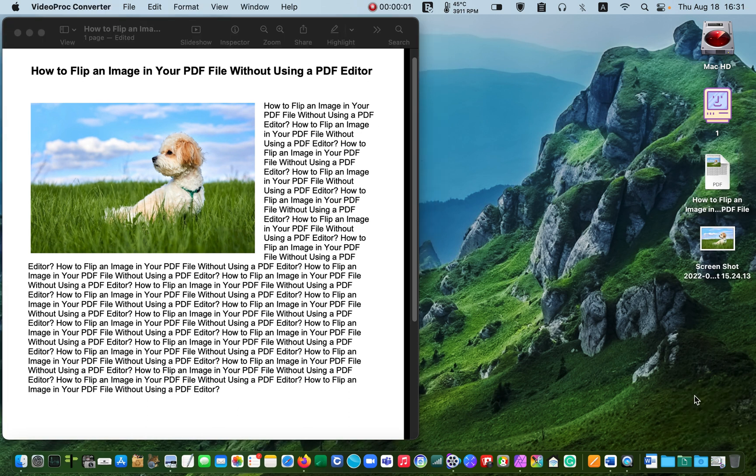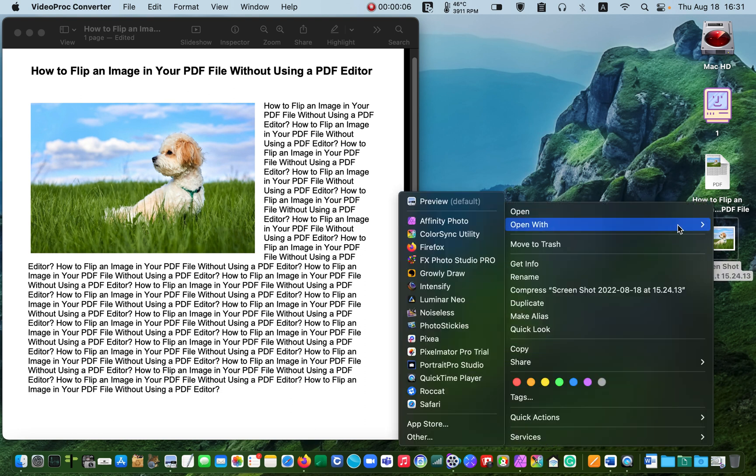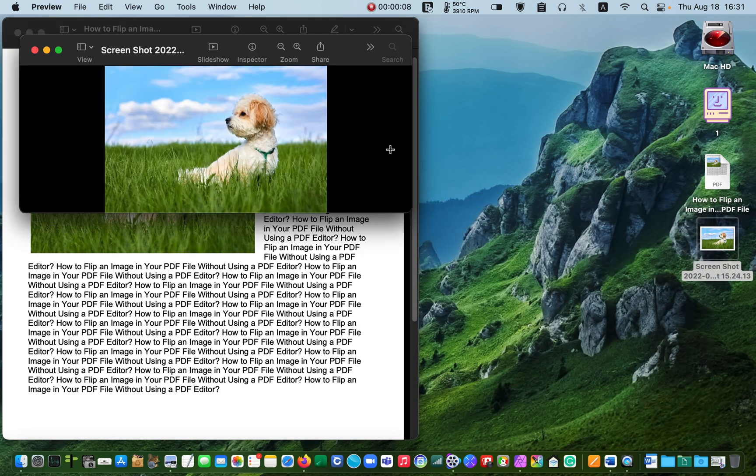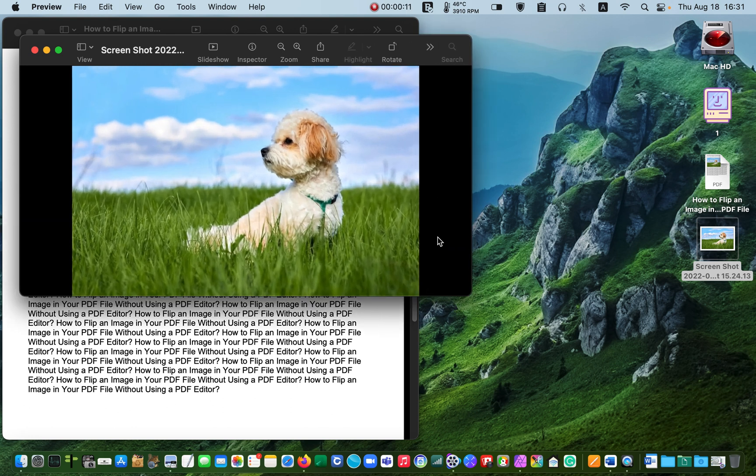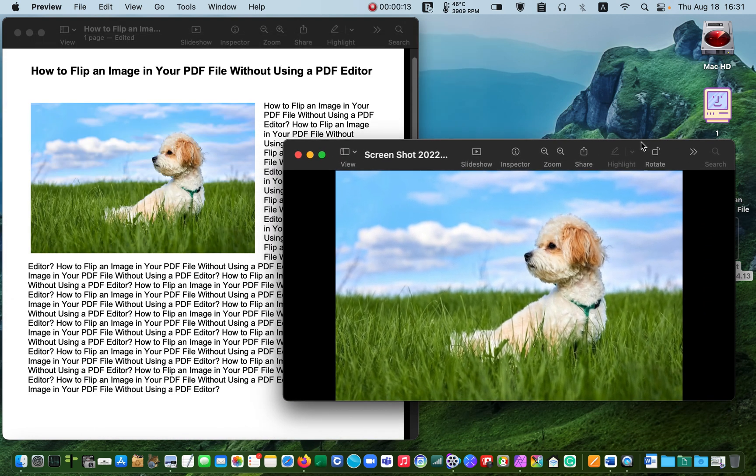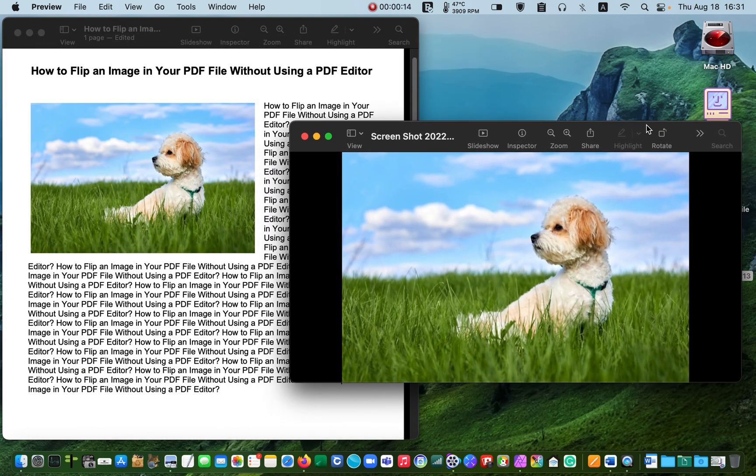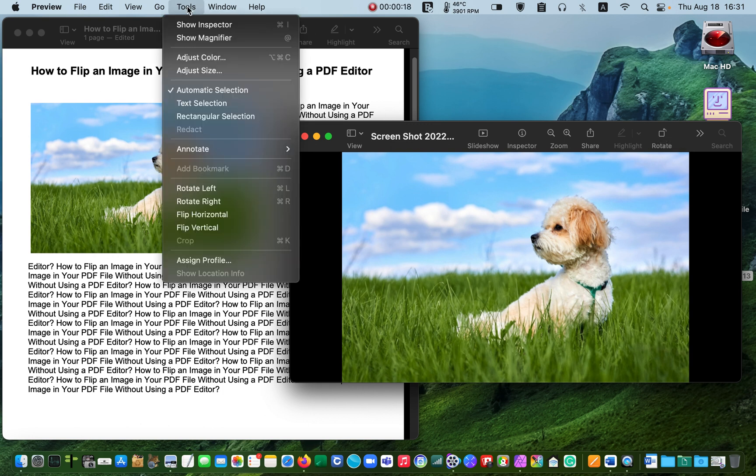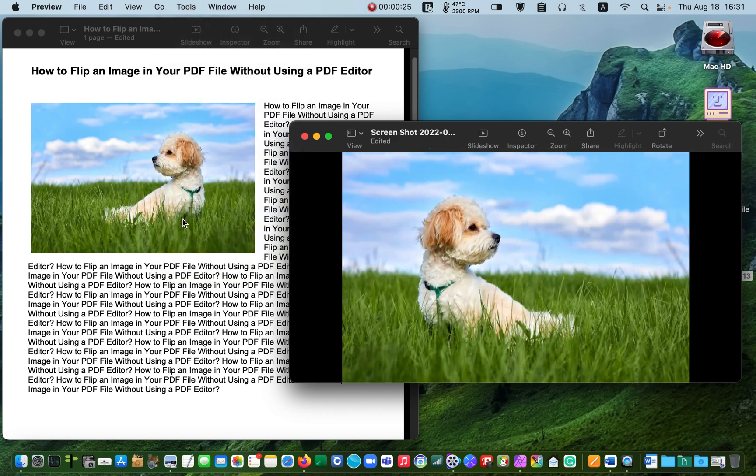Open the screenshot in the preview application, click on tools and from the drop-down menu select flip horizontal. After that, go to file and click on save.